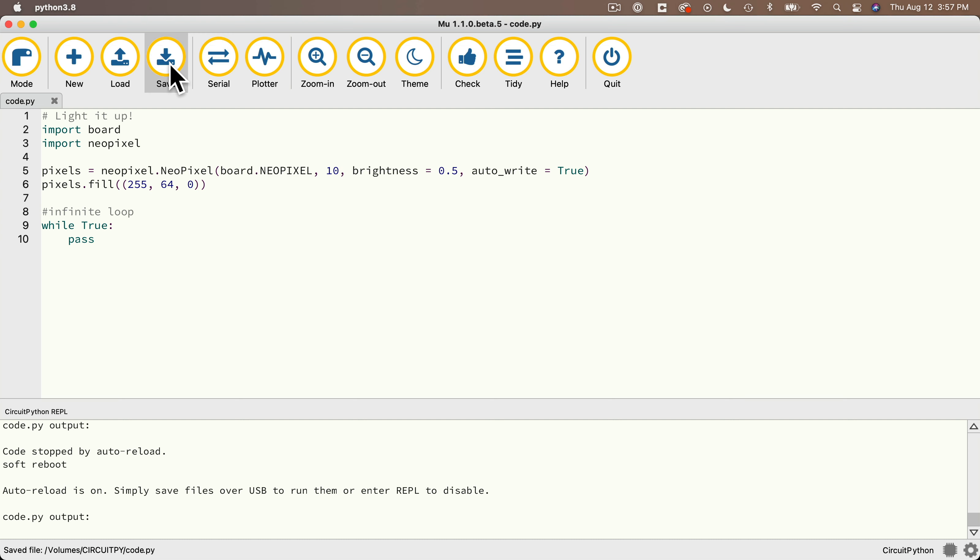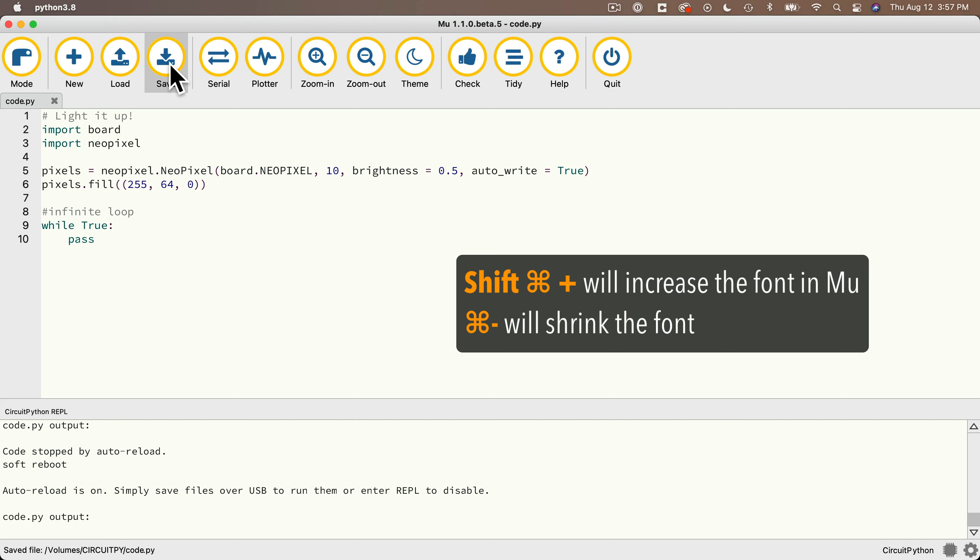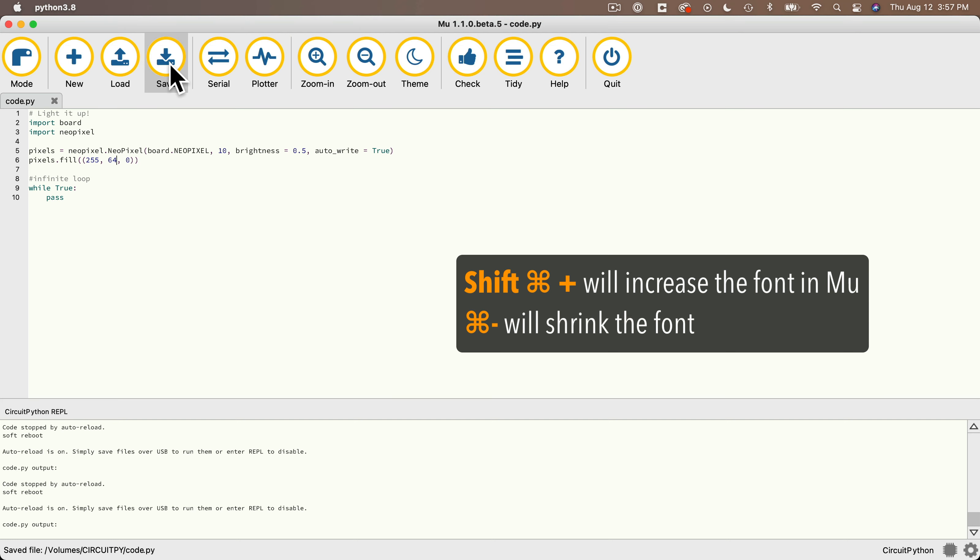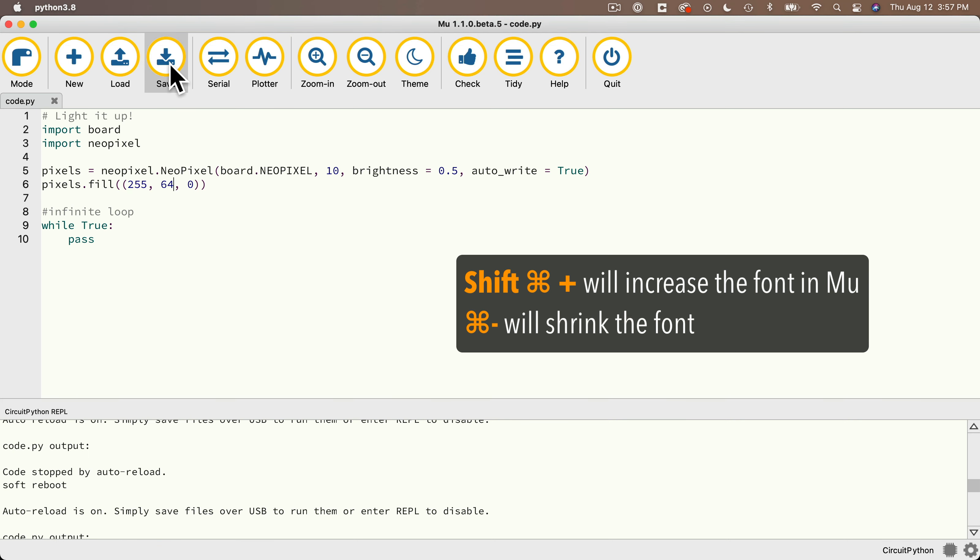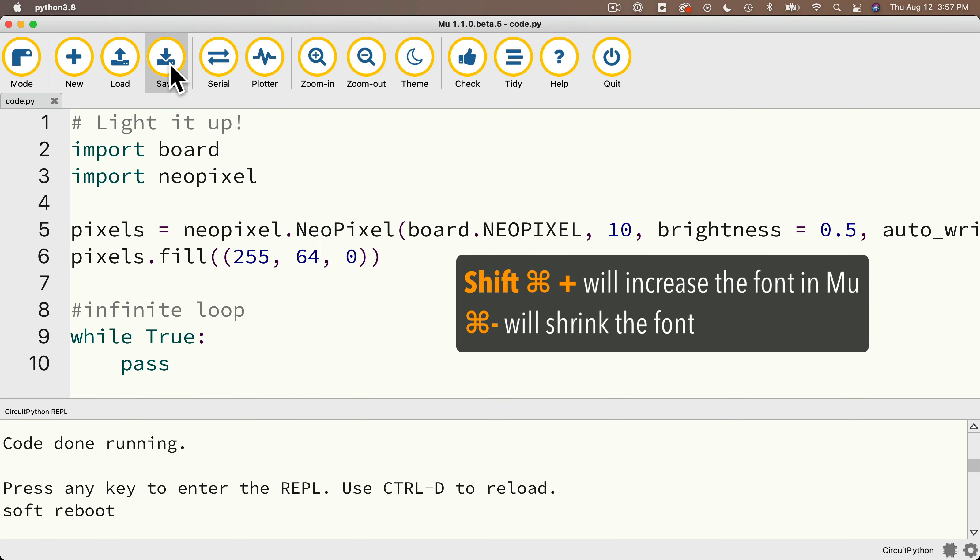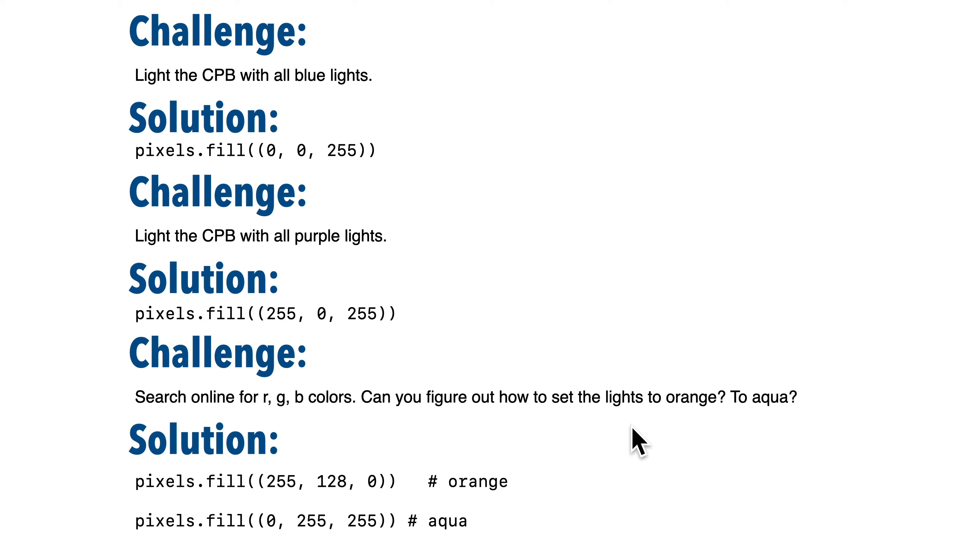By the way, I've noticed that the version of Moo that I'm using seems to intermittently shrink the font. But if you hold down shift command plus on the Mac, every time you press shift command plus, that will increase the font size.